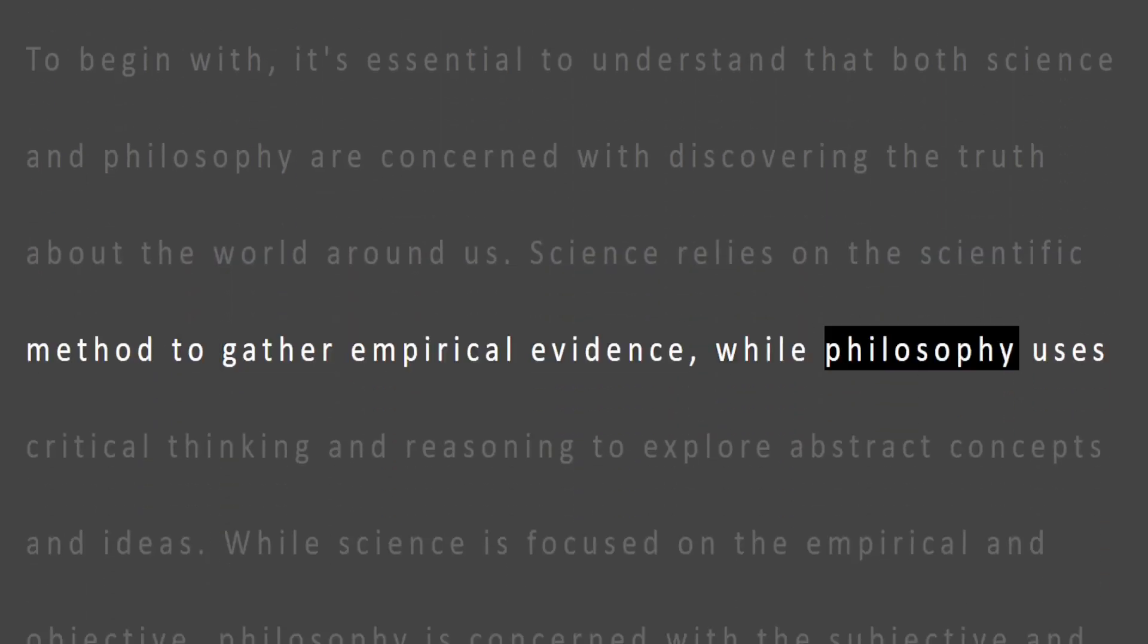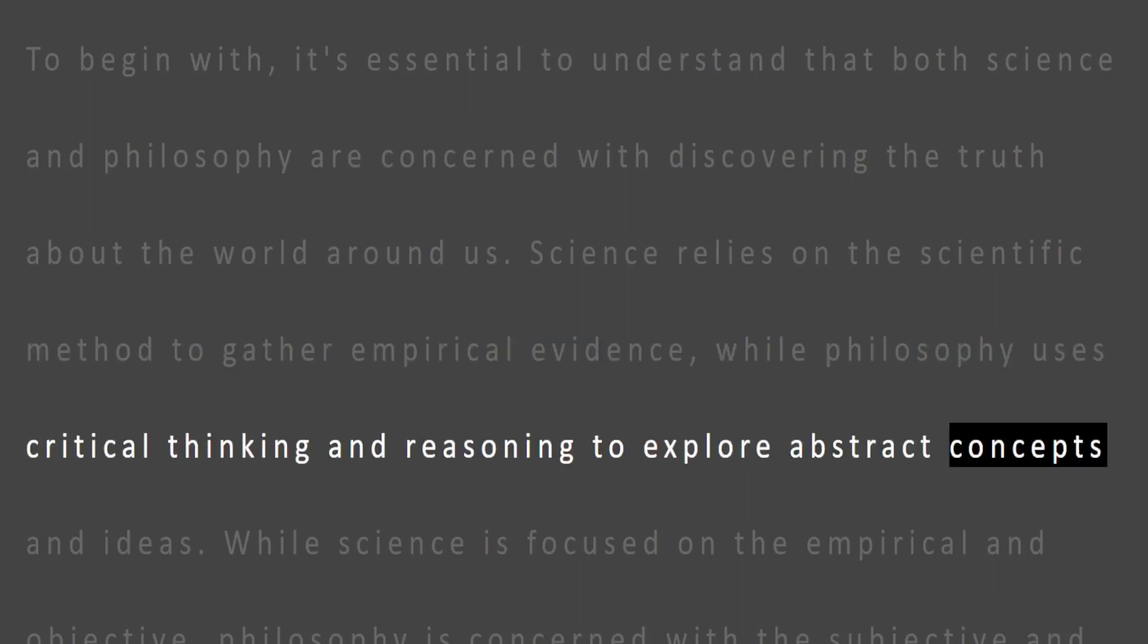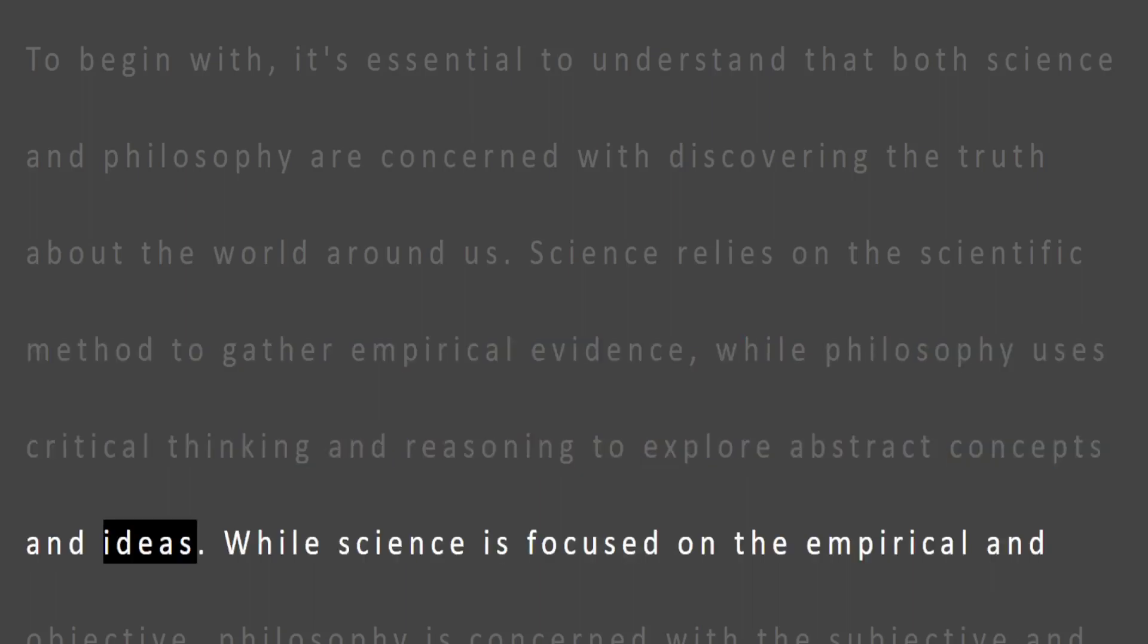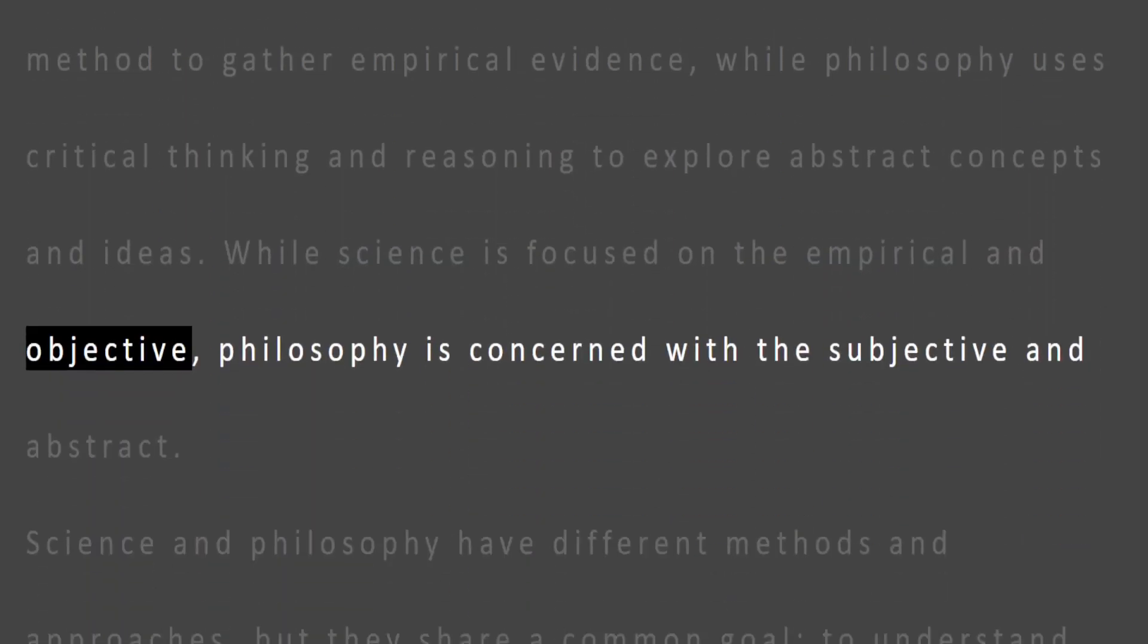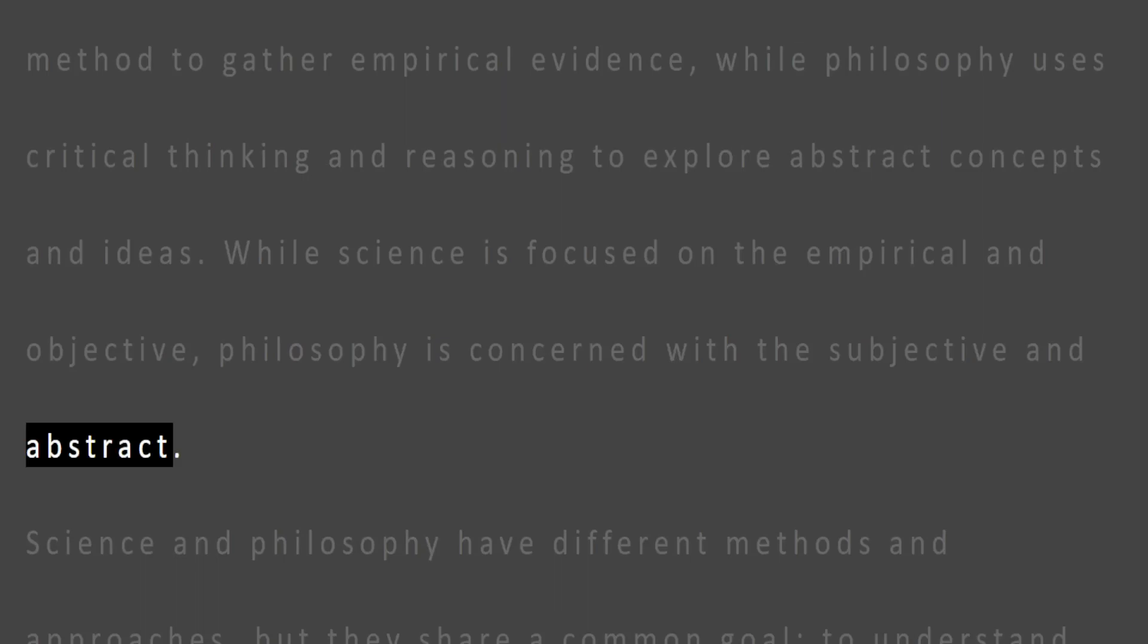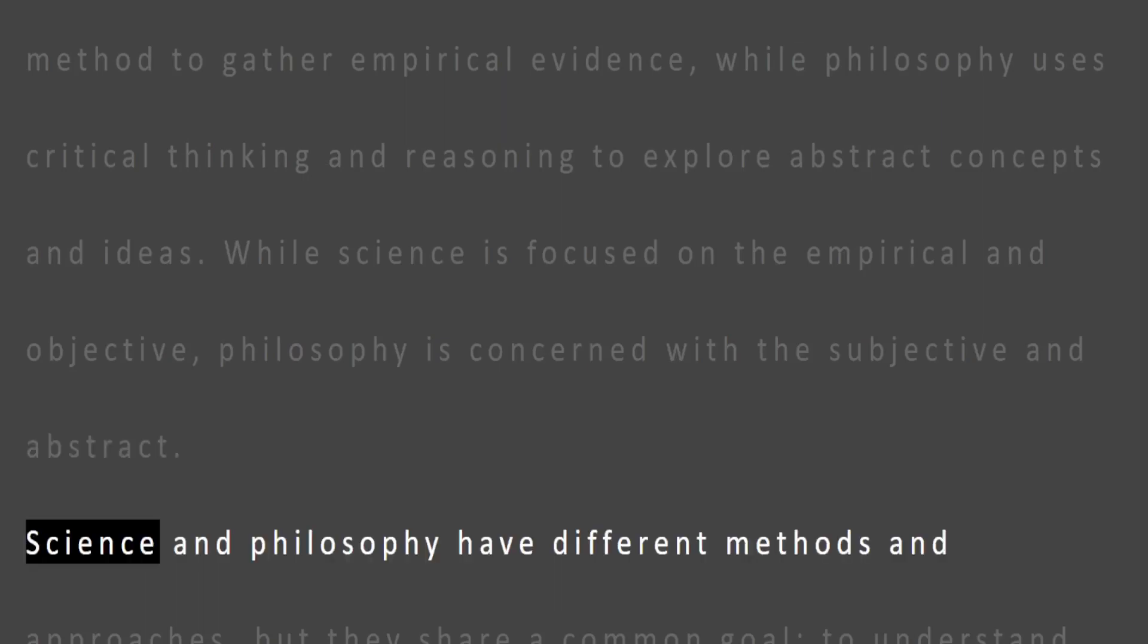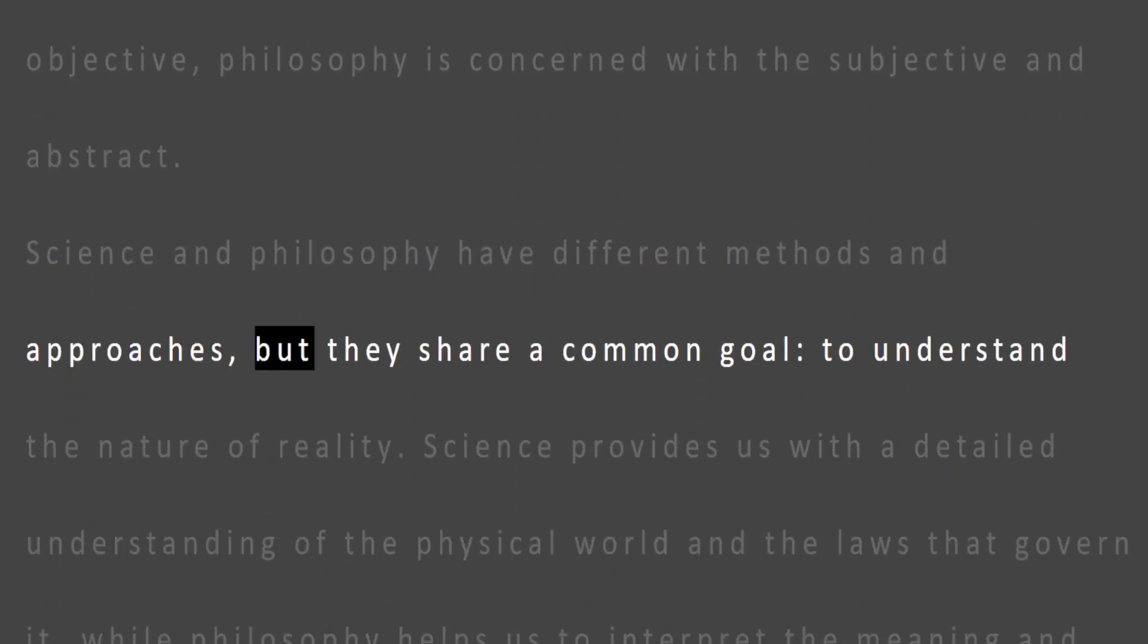While philosophy uses critical thinking and reasoning to explore abstract concepts and ideas. While science is focused on the empirical and objective, philosophy is concerned with the subjective and abstract. Science and philosophy have different methods and approaches, but they share a common goal: to understand the nature of reality.